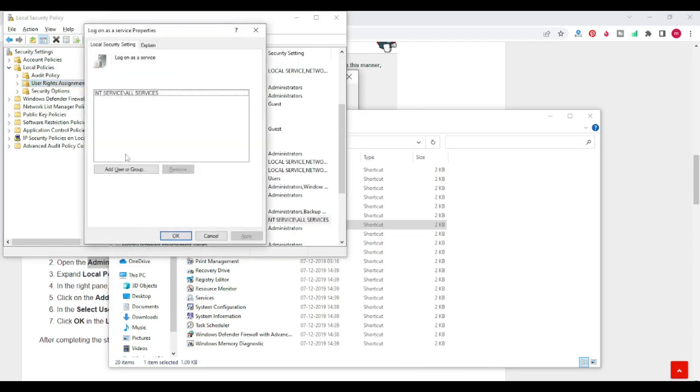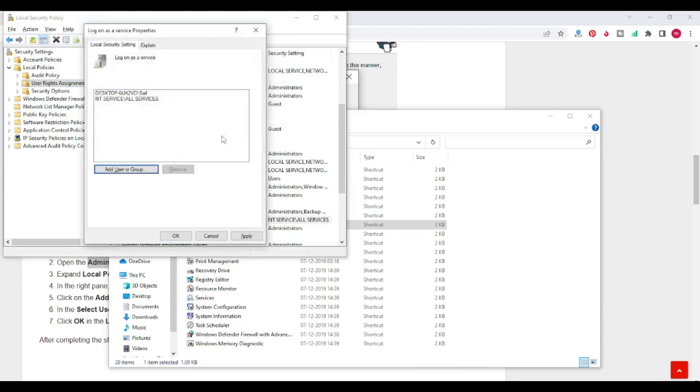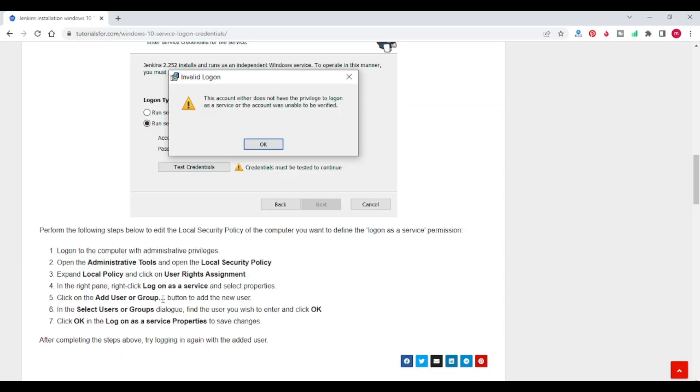Here, add user. My username is safe. Check names. Click on OK. Click on apply. Click on OK. So we have done these steps.